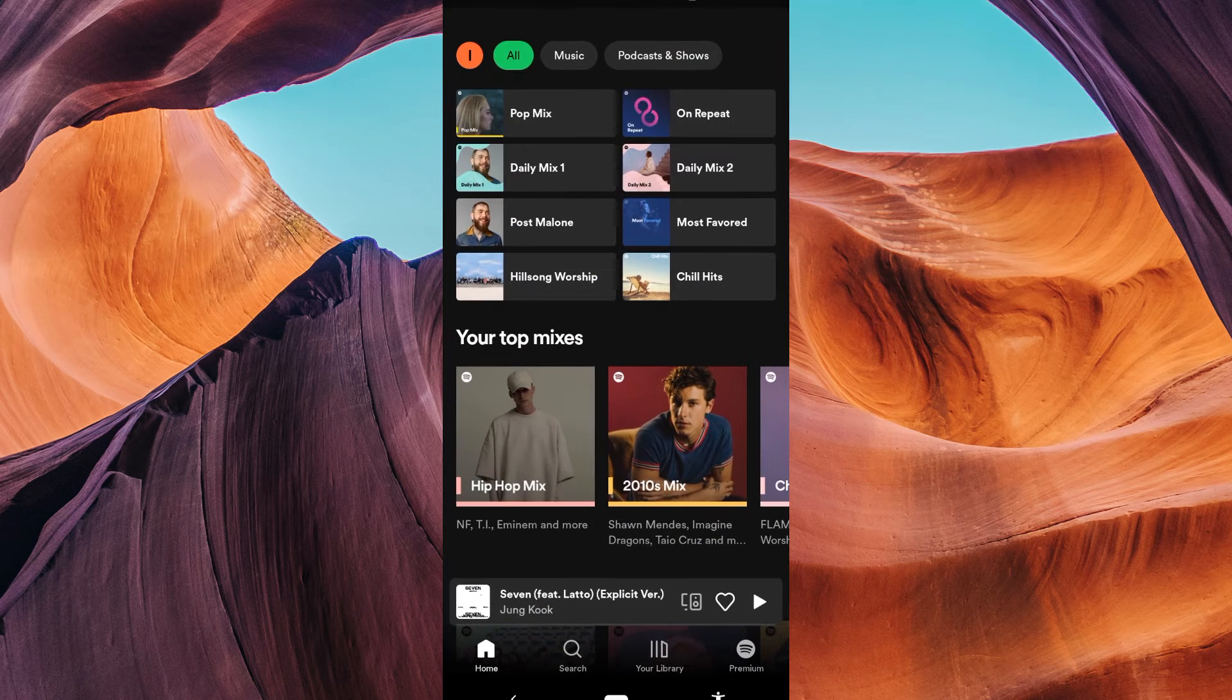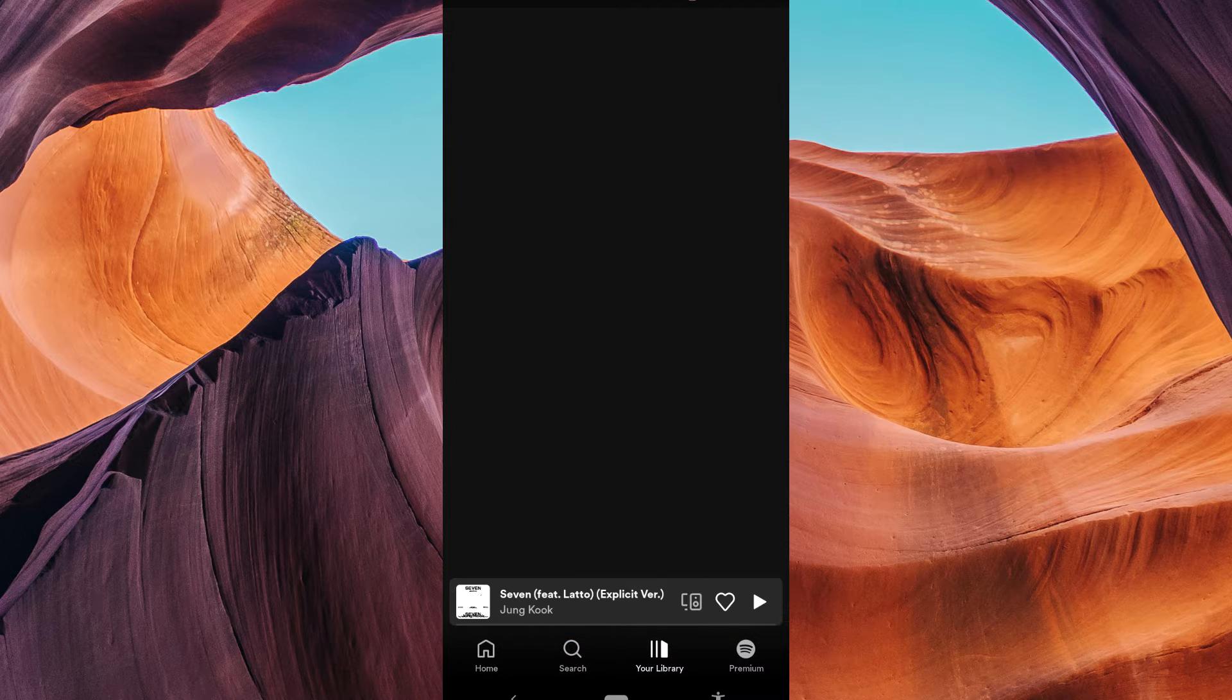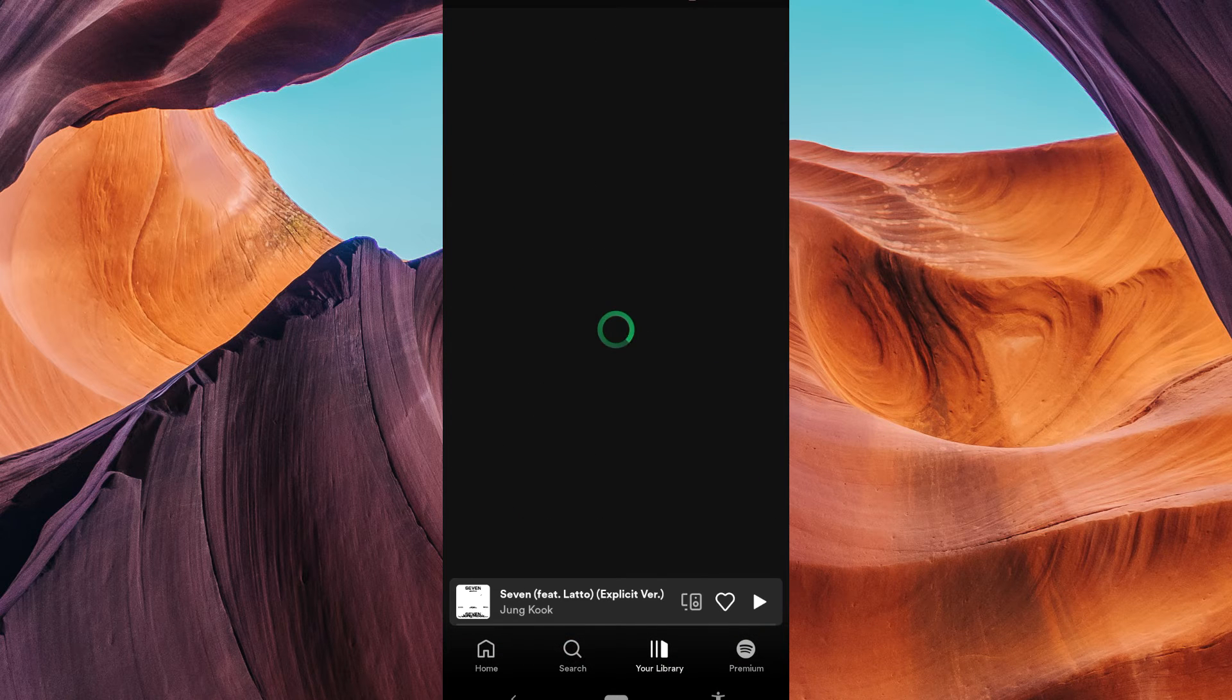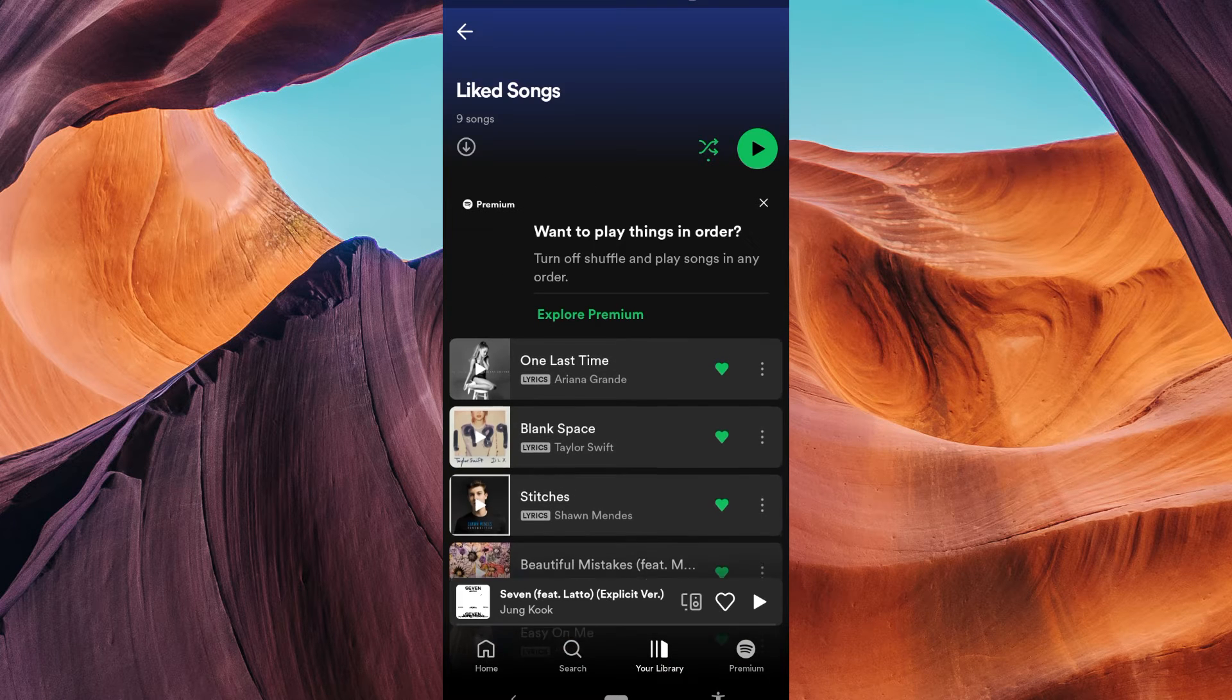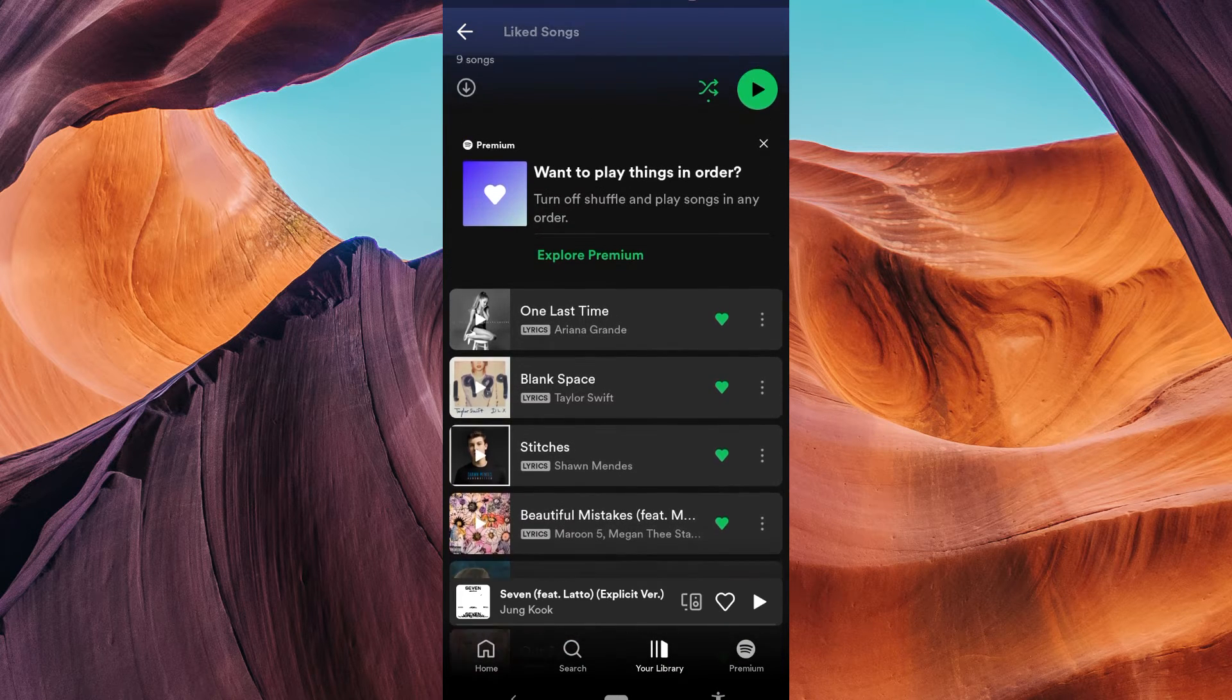First, open your Spotify app on your phone. Inside your library, you'll find Liked Songs. It's a playlist where you've saved all your favorite tracks.